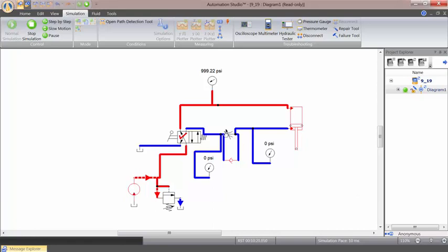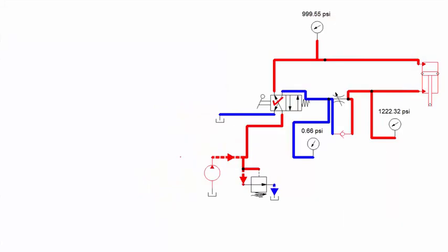When this flow control valve is placed in the rod end, this type of circuit is called the meter out circuit. Meter in is when the flow control valve is placed in the blank end of the cylinder. This is just a snapshot of that situation.